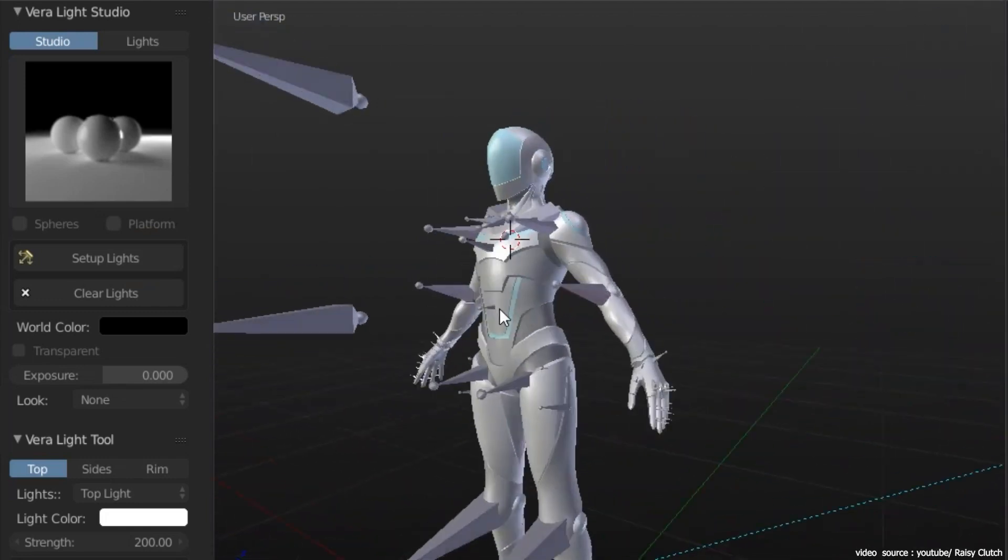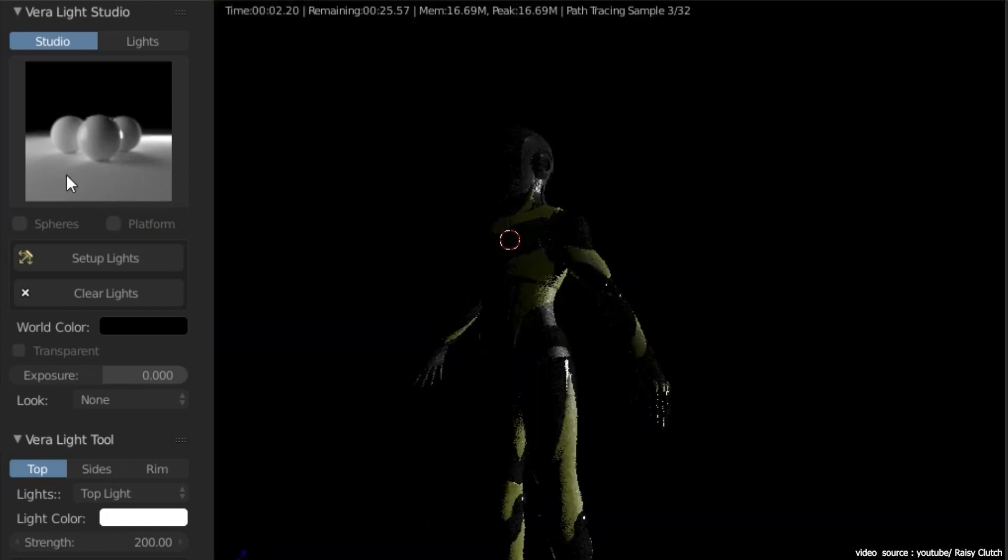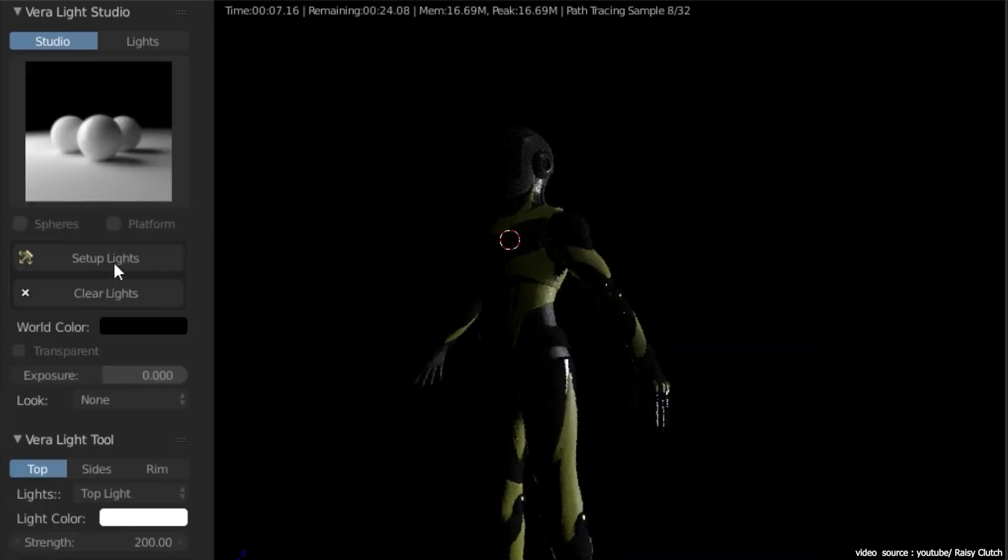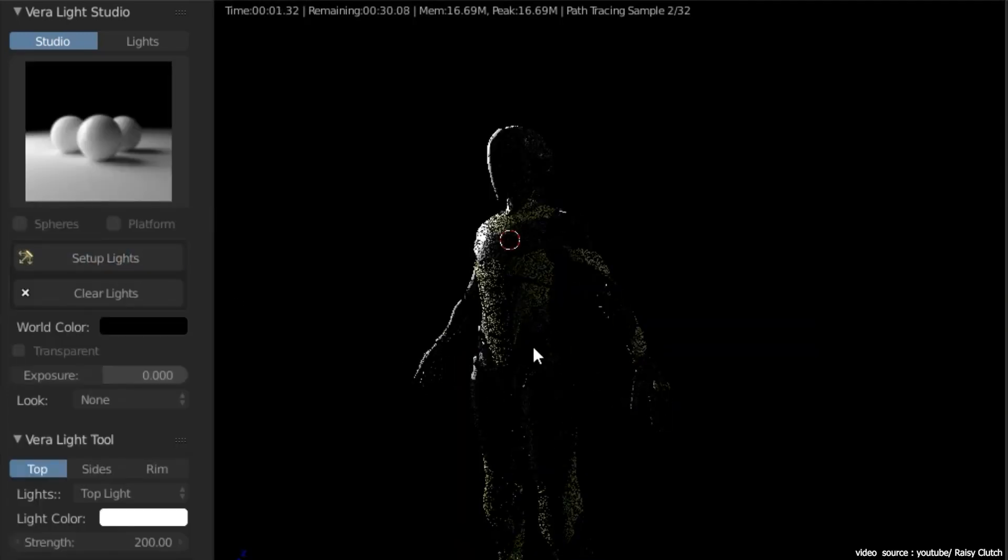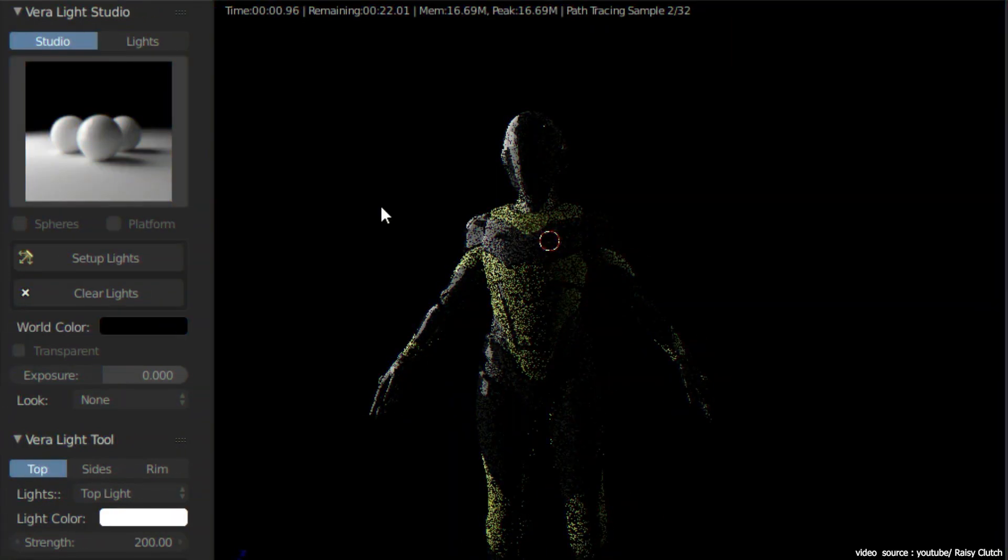Also if you are interested in using volume lights, Vera Light also adds a button that easily adds volumetric fog to your scenes without the need of setting them up yourself.